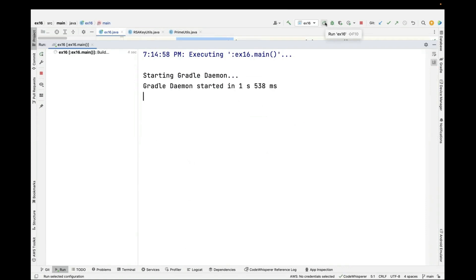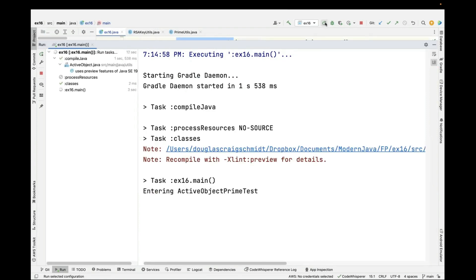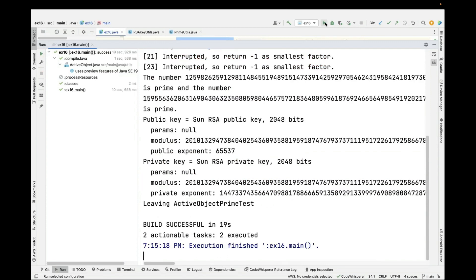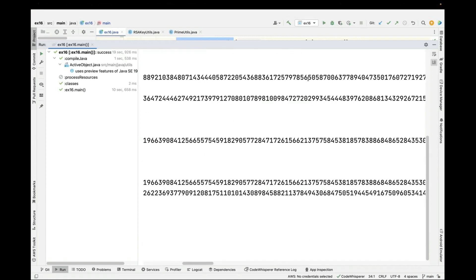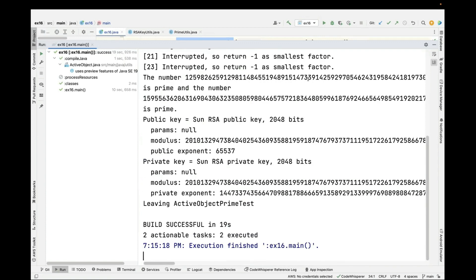Let's run the program. Those initial computations take a very long time — certainly more than five seconds — so it's going to time out. We get a couple of interrupted exception results showing that thread 21 and thread 23 were interrupted during the deterministic checks. We then fall back to the probabilistic checks and end up with an absolutely gigantic number which turns out to be prime according to BigInteger's isProbablePrime method. Based on that, we generate the public key and the private key. Hopefully you get the gist of using active objects and futures, interrupting computations using future's cancel method, and blocking until results are available. That's the end of case study EX16.